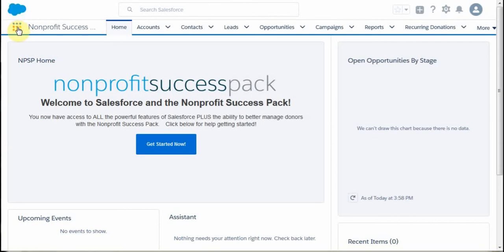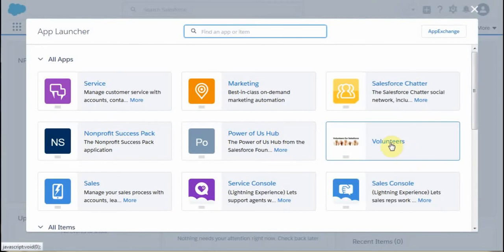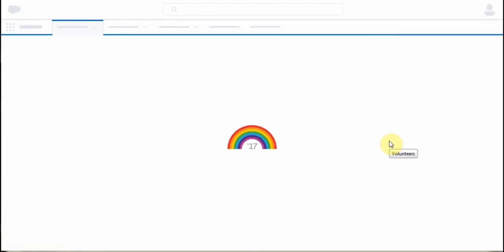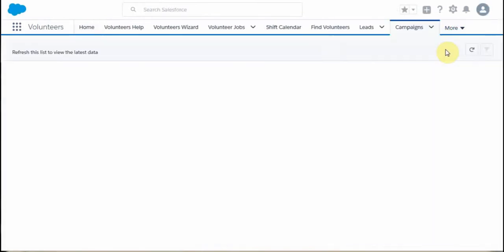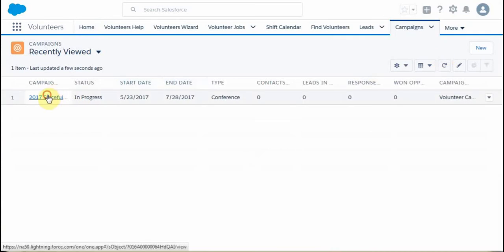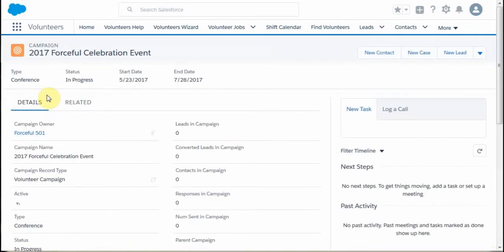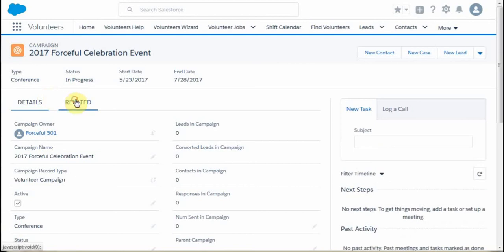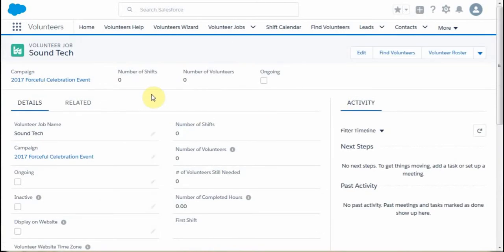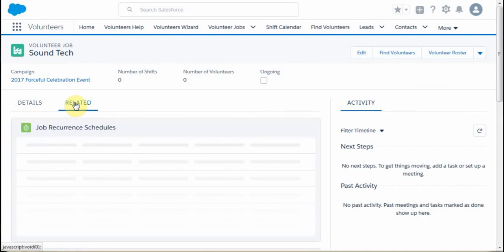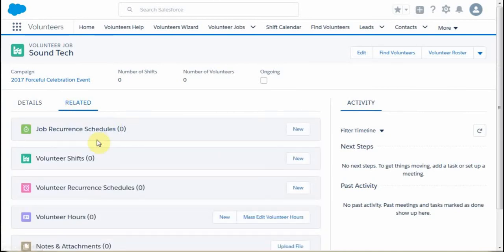We have a job related to a volunteer campaign, and what we want to do is create a shift related to that job. We're navigating through the campaign to a specific job using the related piece. Let's say we've got the Sound Tech — given the details, we know we're going to the related list. We look and see we don't have any current volunteer shifts associated, so let's create a shift.